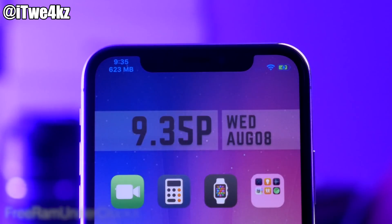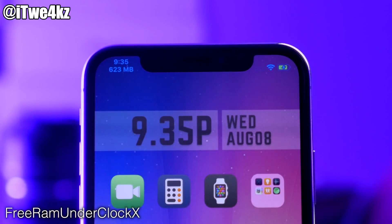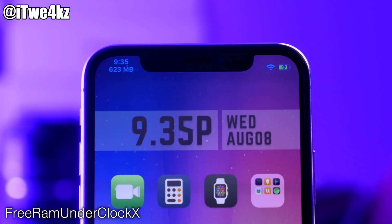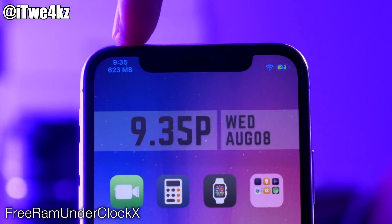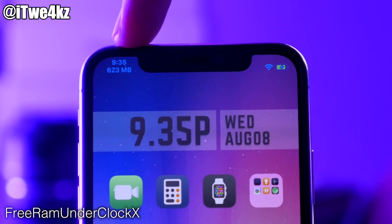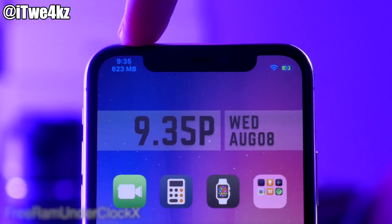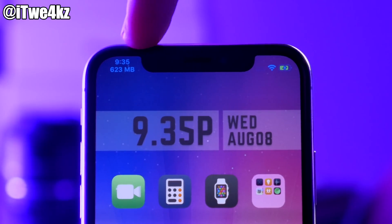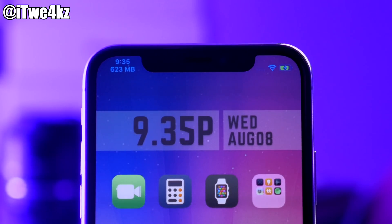Another really small tweak is called Free RAM Under Clock X. It's pretty self-explanatory — this is going to show you all the free RAM you have in your status bar right under the clock. You can see right now I have 623 megabytes free.